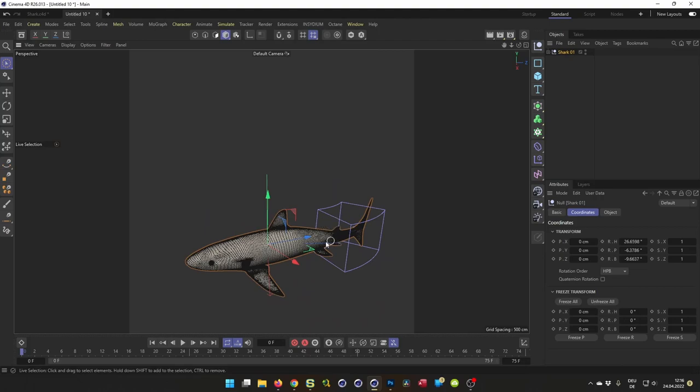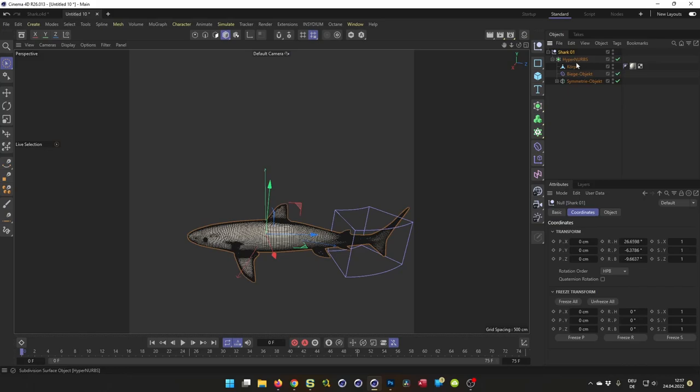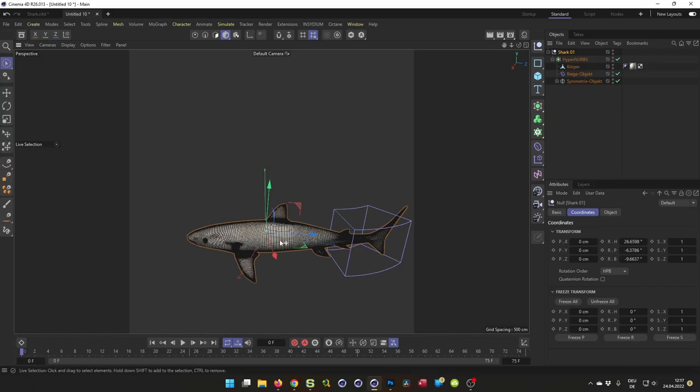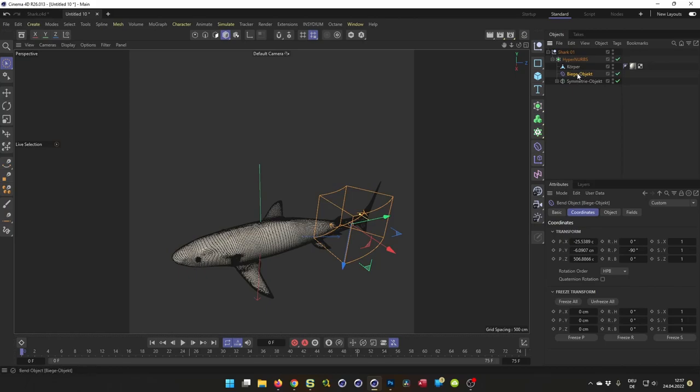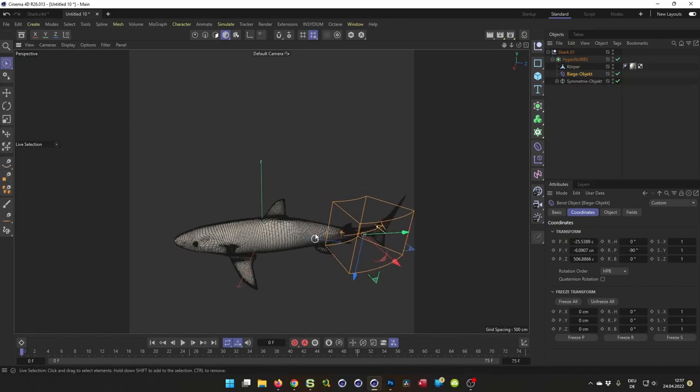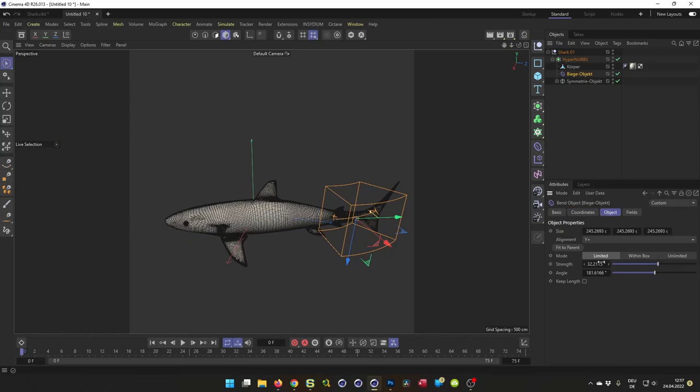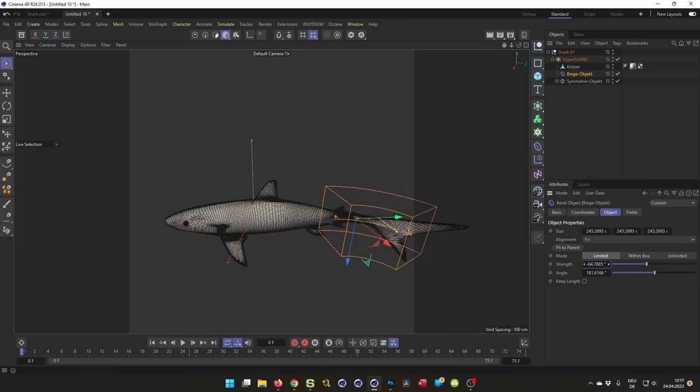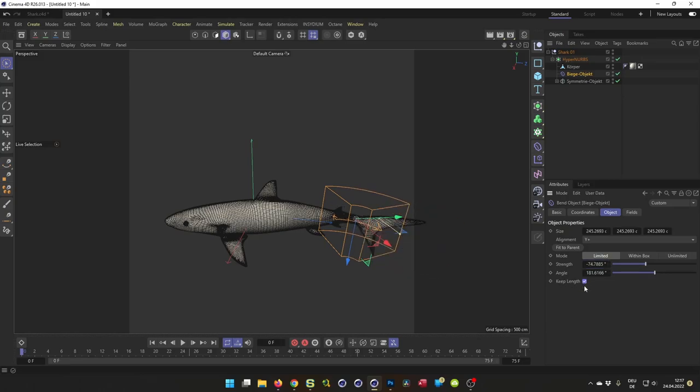You see already we have a bent deformer here. Must be an older model because it's called hyperNURBS. This is a long time ago. This is the subdivision surface. With the bent deformer you already can see when we play with it we can animate. But here we have a little problem. We want to keep the length.